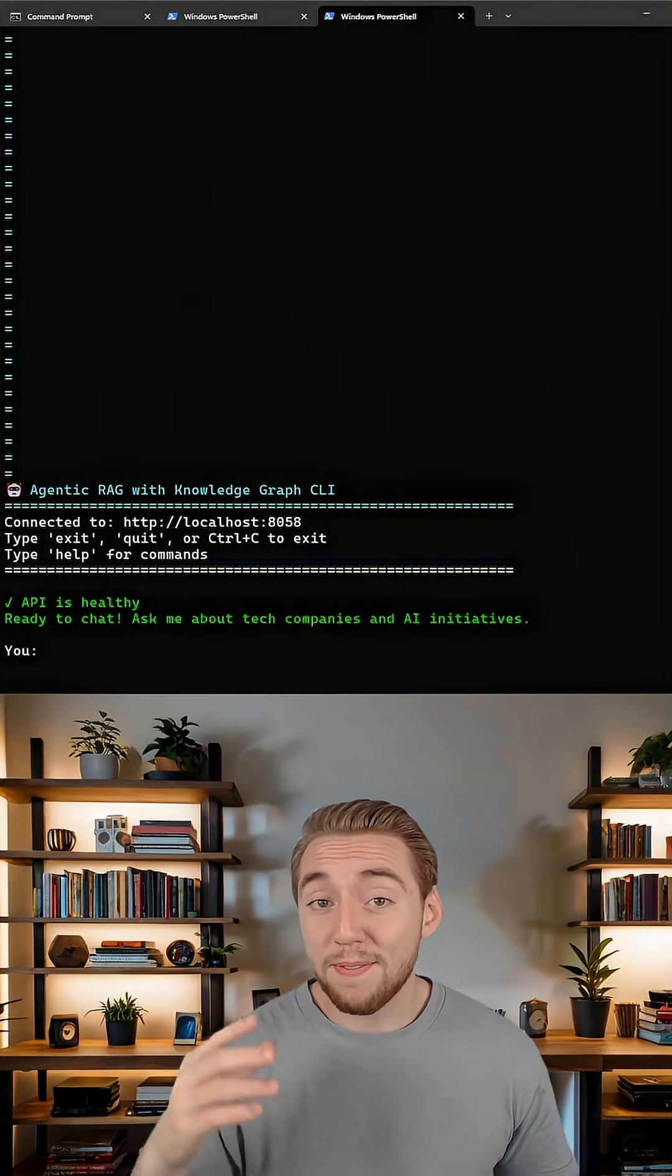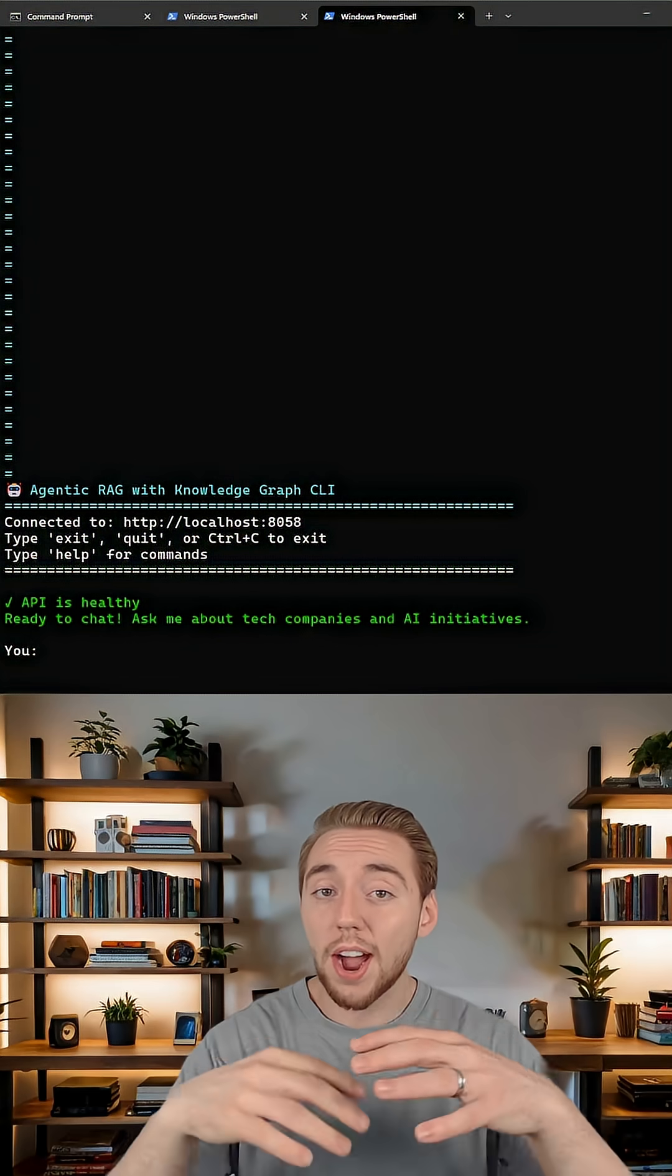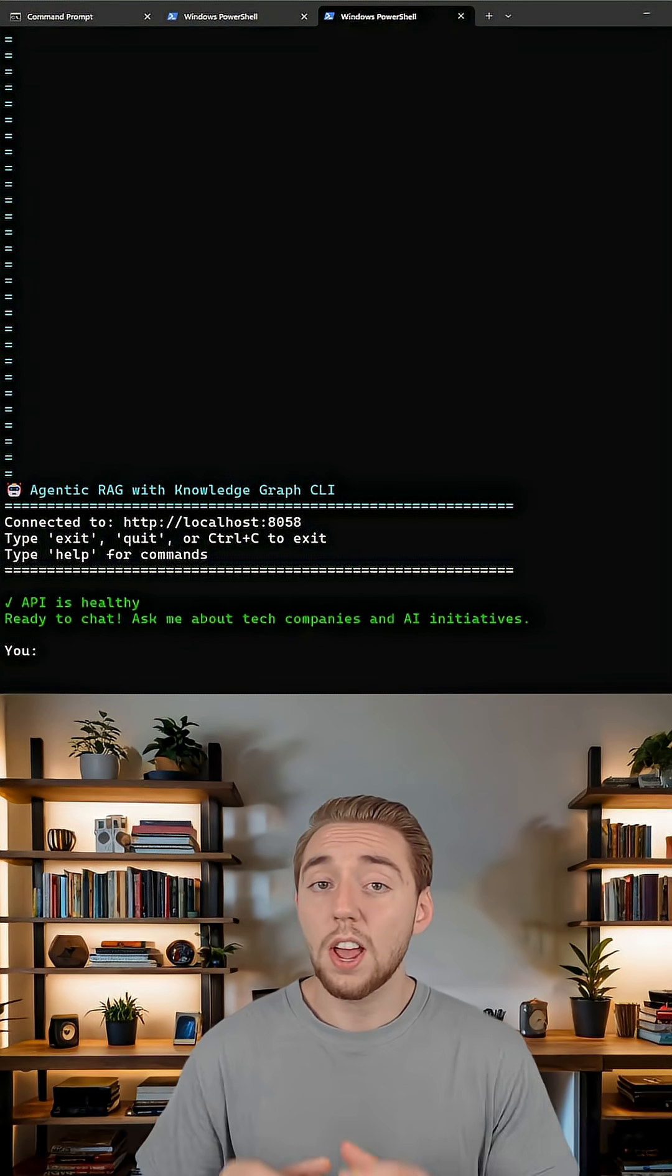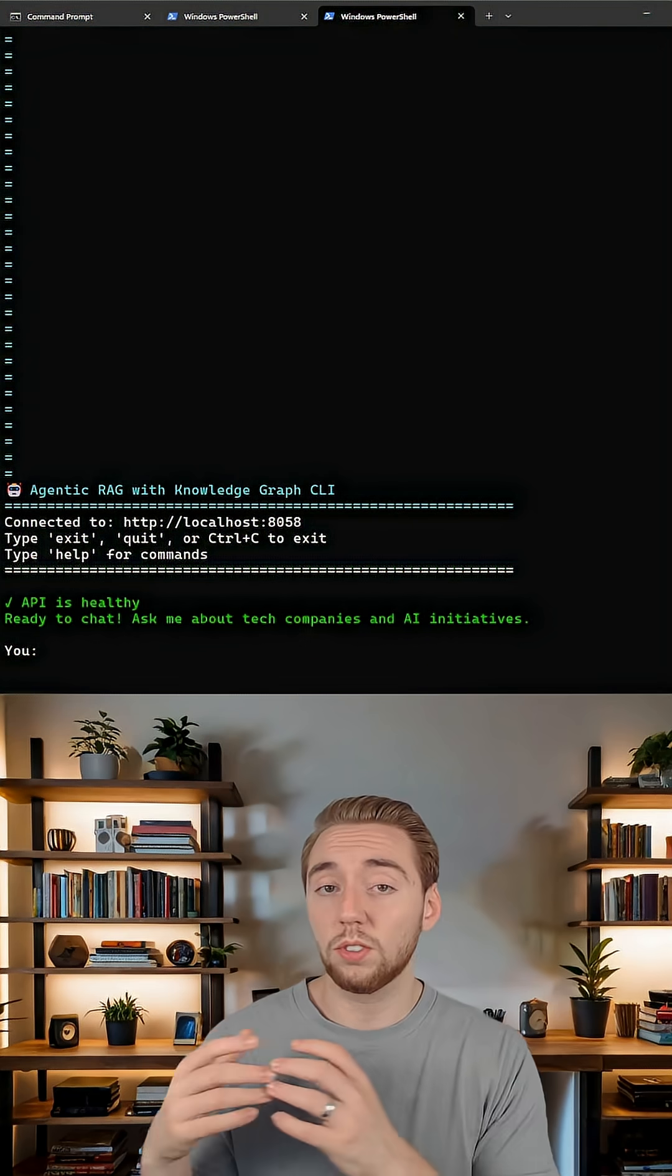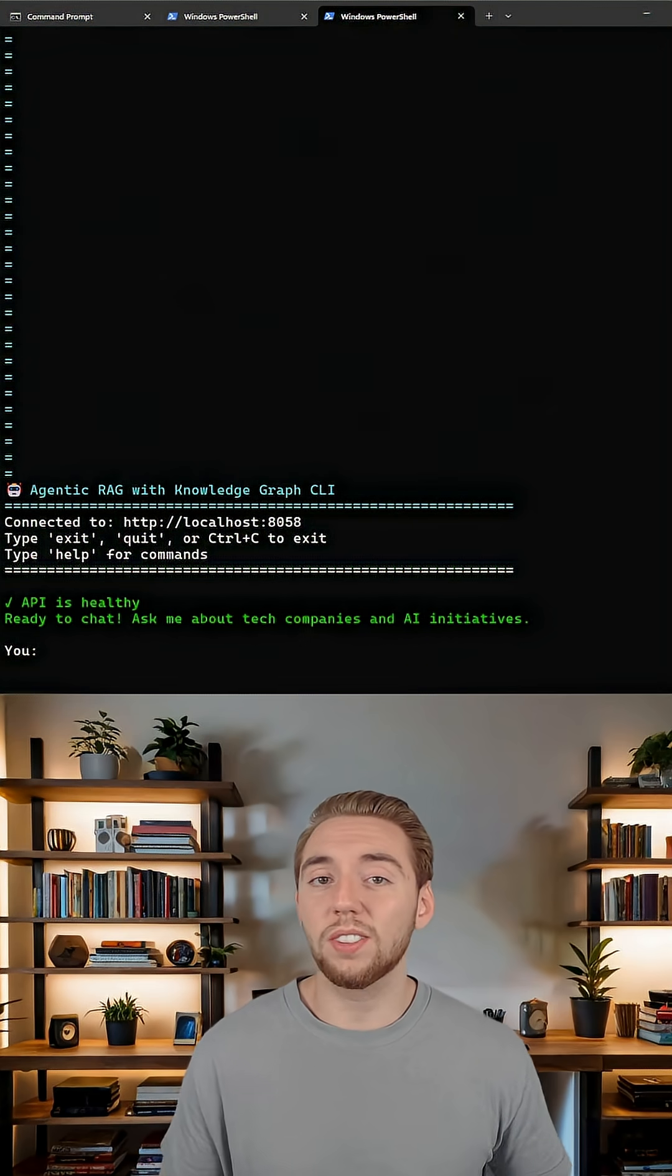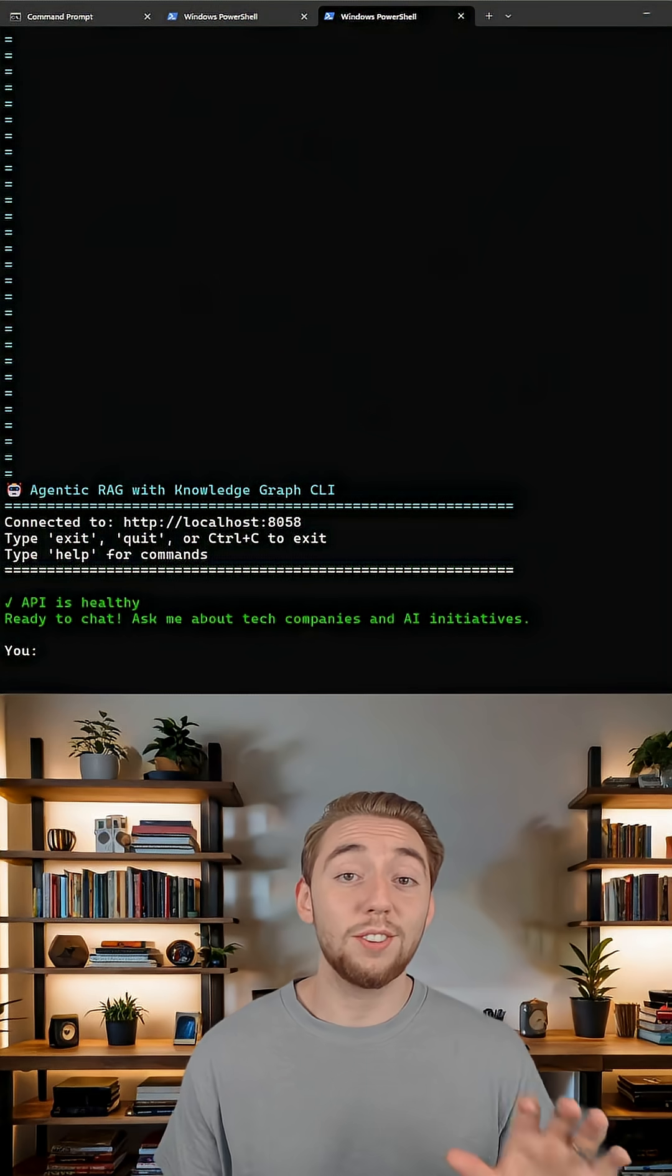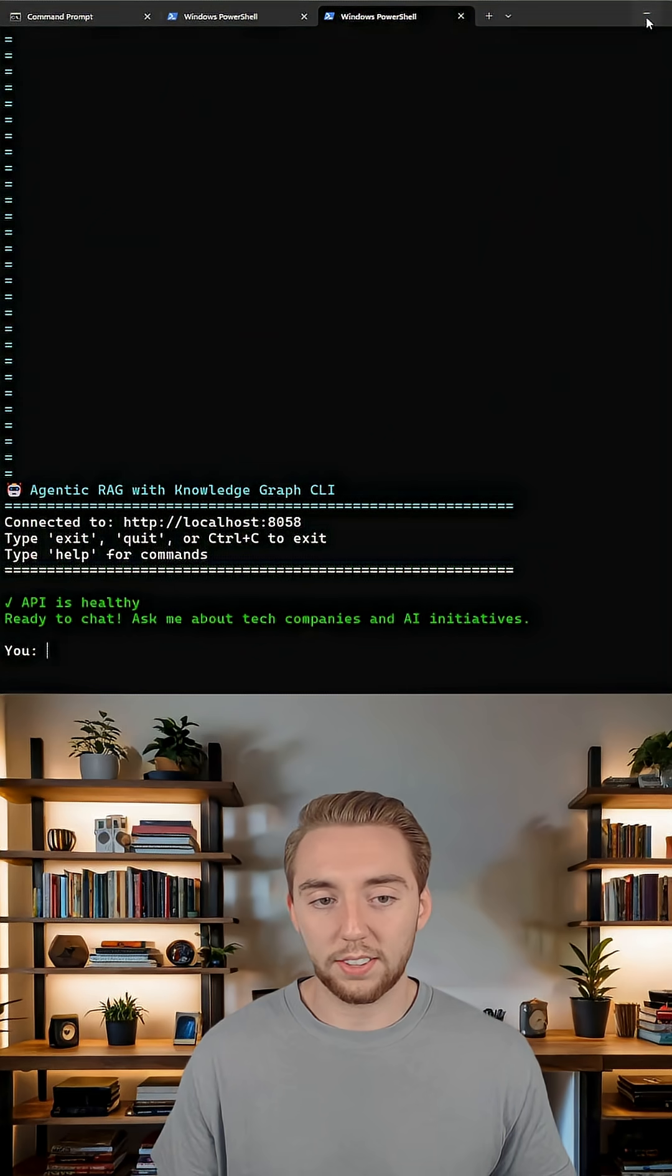And here, I've built a very powerful AI agent that combines both together. This agent will reason about where it goes to look for information based on what is going to answer our question the best. It is so cool. So take a look at this.